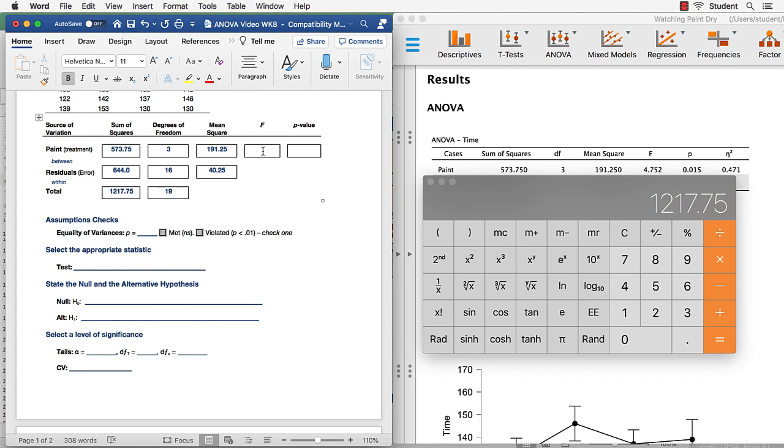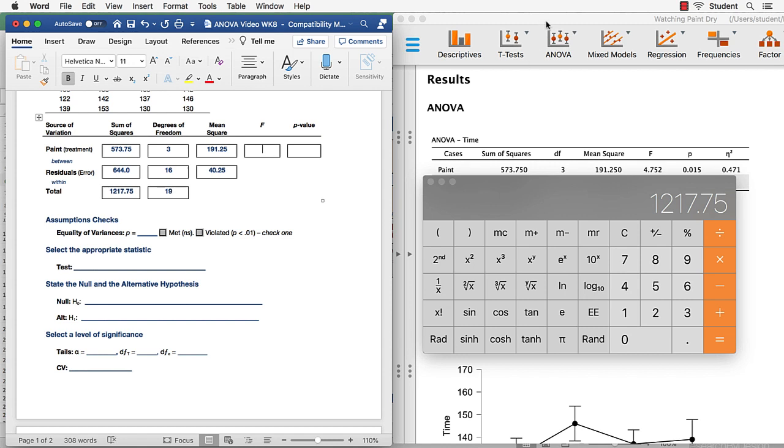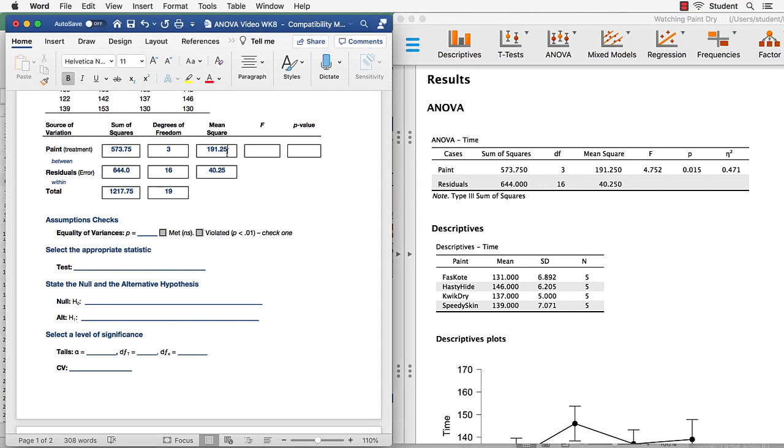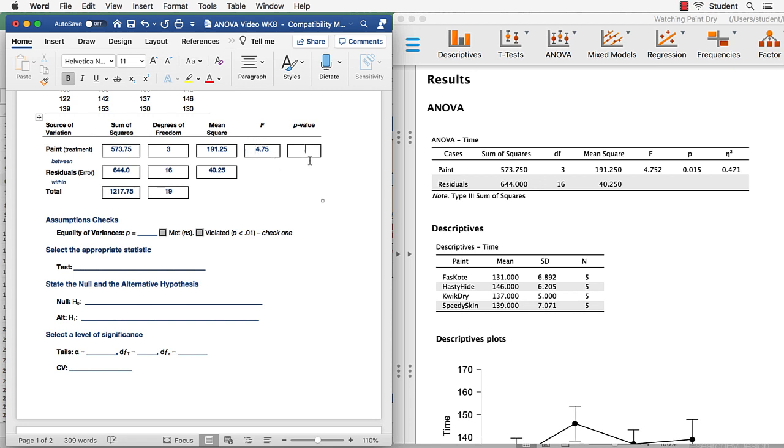All right, so let's go back to our F-ratio. Now the F-ratio is the mean square between divided by the mean square within, and it is 4.75. We'll round it to two decimal places. What is the p-value associated with this F-test statistic? It is 0.015. We'll take that to three decimal places. That is how we would complete the F-table.